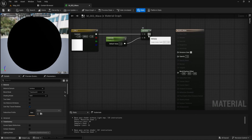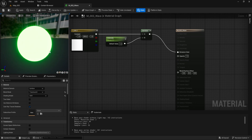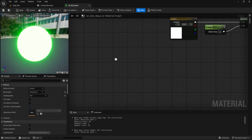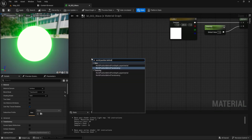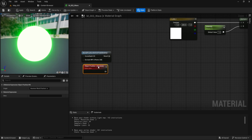Step 4: Wave Effect Nodes — Position Calculations. Link the Multiply node to the Emissive Color pin. To create the wave's circular effect based on its position in the world, add a World Position Behind Translucency node — this captures the world position of each pixel in the material. Add an Object Position node, which retrieves the position of the object to which the material is applied.